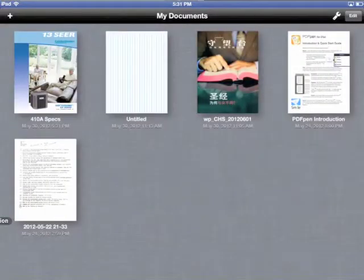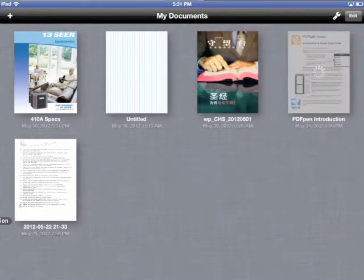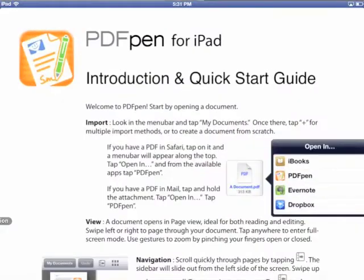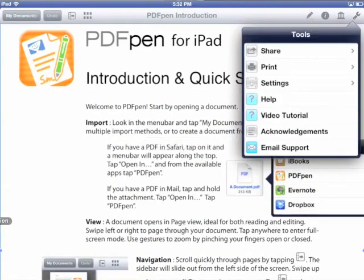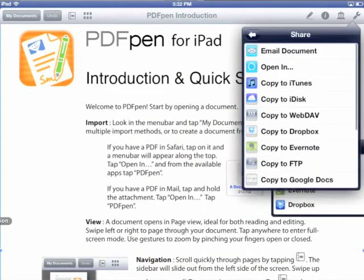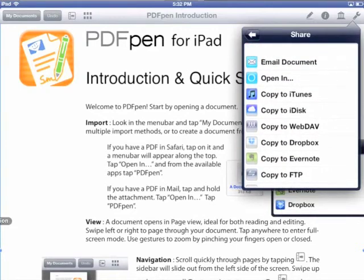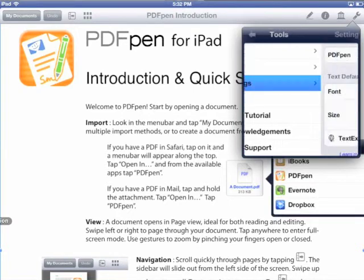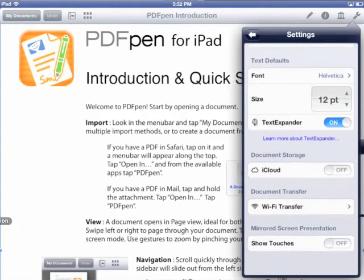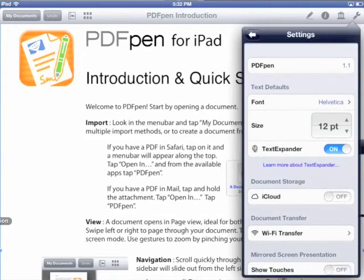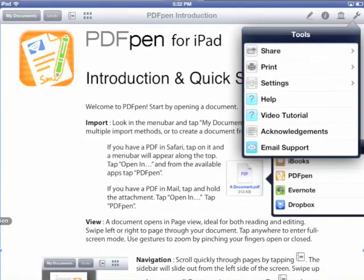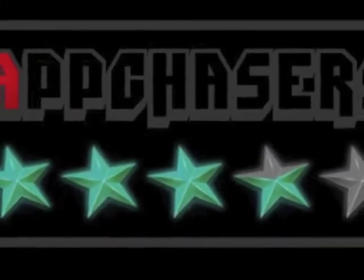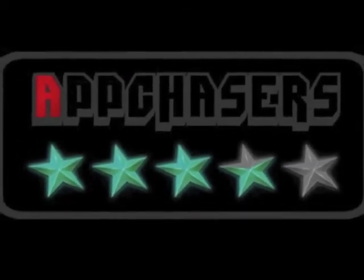In our time spent with PDFpen, we've concluded that the app sets out to do a lot, and we love that it offers so many features. Unfortunately, it hiccups a little too often with frequent lag and crashes, and that's even on the third generation iPad. We hope Smile will address these issues because if they do, they'll definitely have a hit on their hands. We give PDFpen our 3.5 star App Chasers rating.